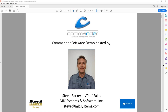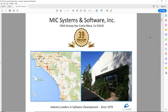We're looking at the Commander software today. It's a Windows-based software product. My name is Steve and I'm VP of Sales here at MIC Systems. MIC Systems is a software developer based in Southern California — our offices are right next to the John Wayne Airport in Orange County. We've been in business for 39 years and are currently supporting around 3,000 installs in 10 different countries.